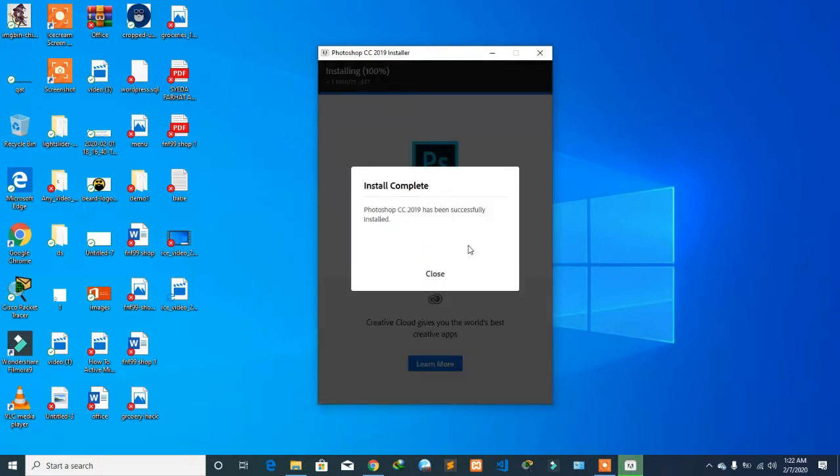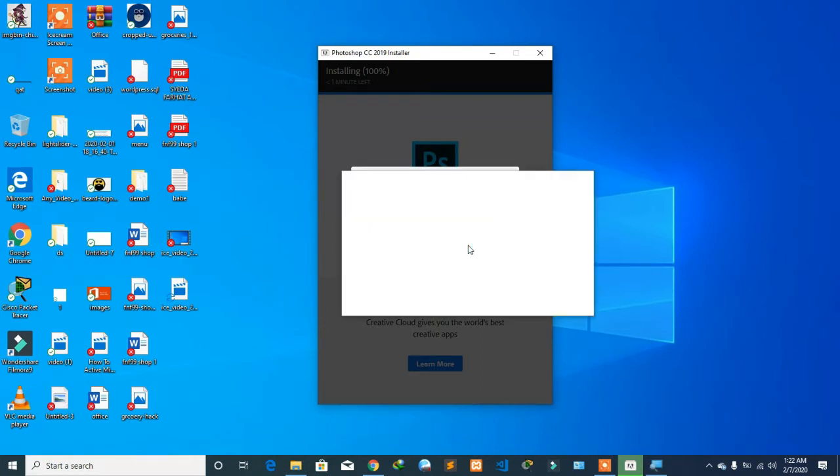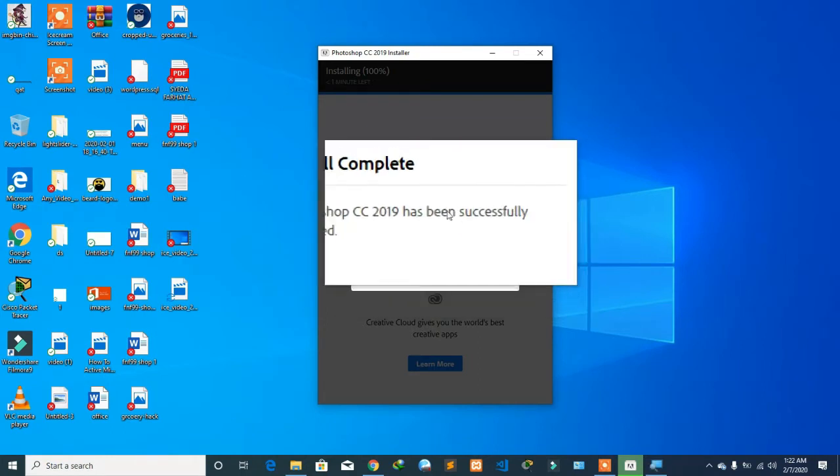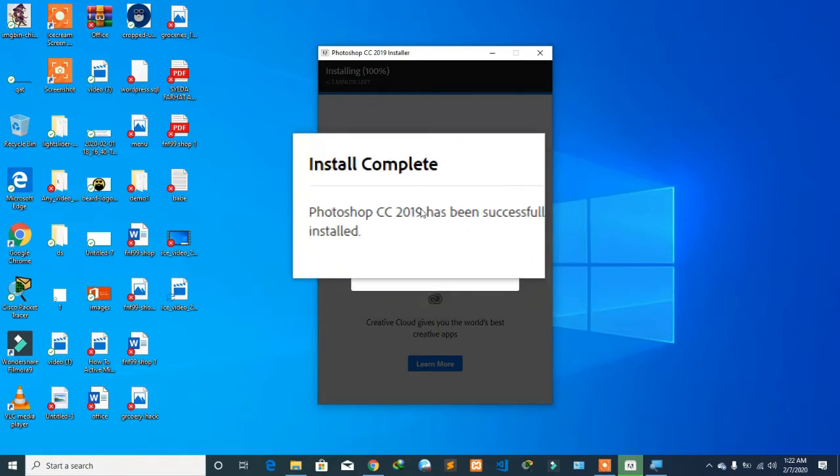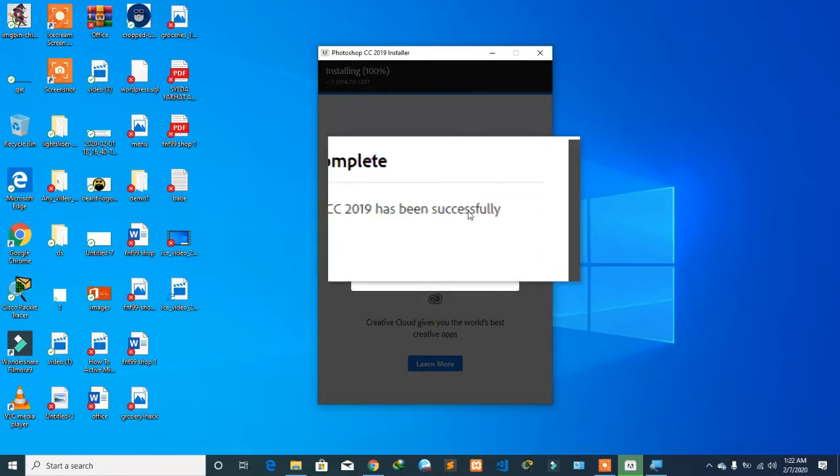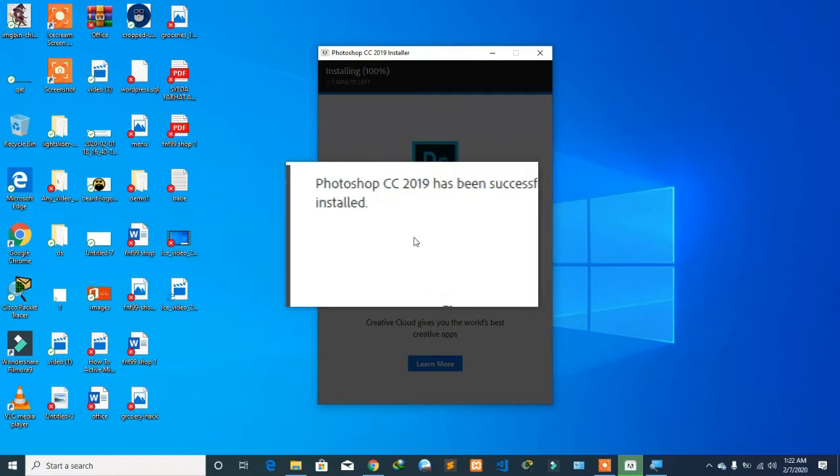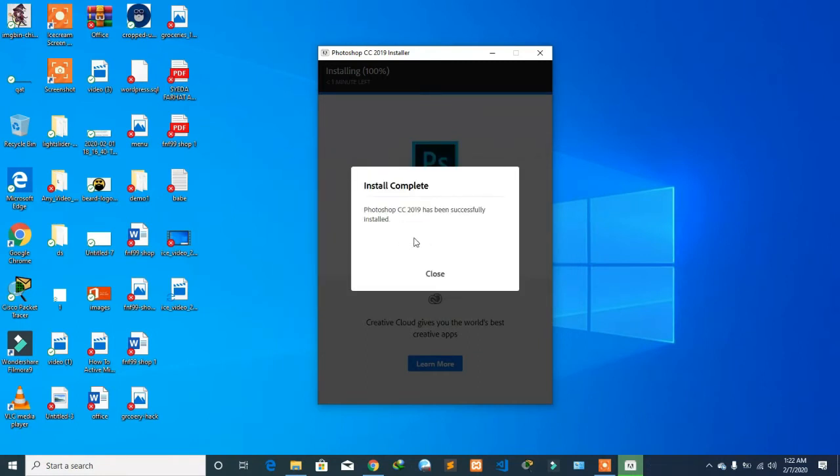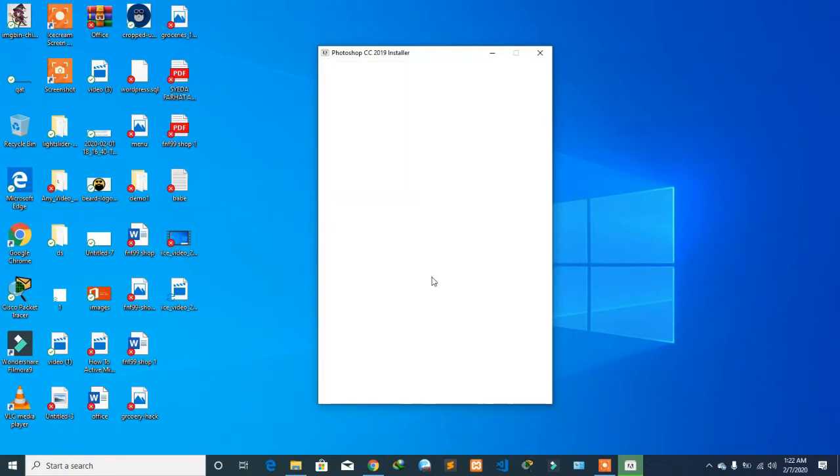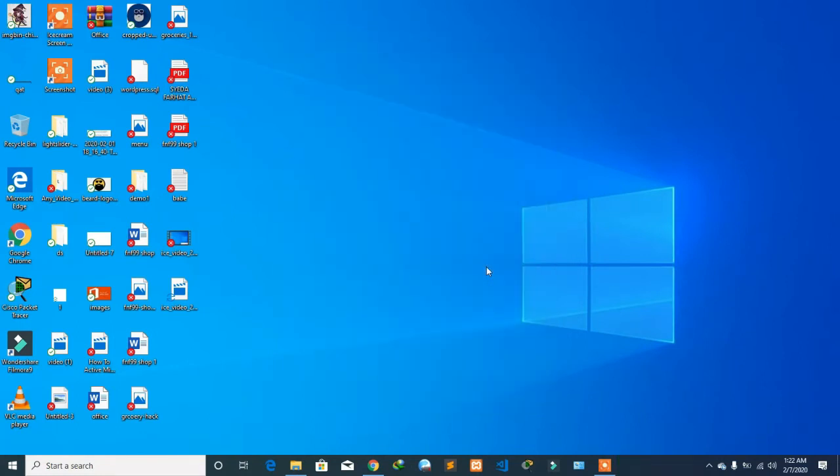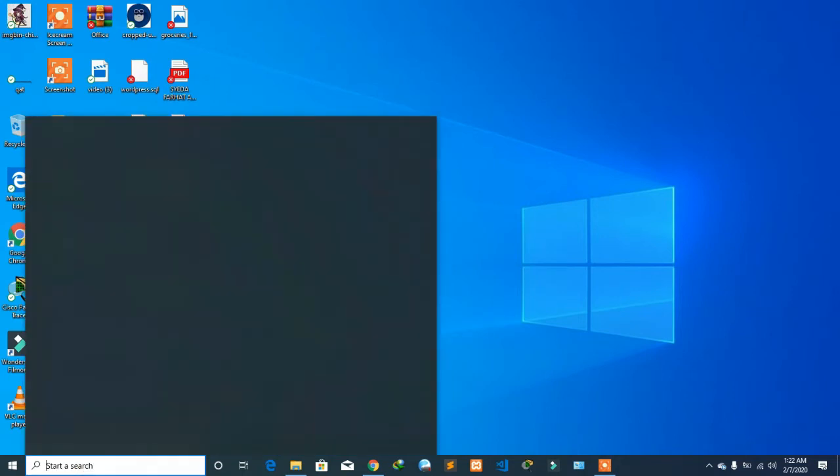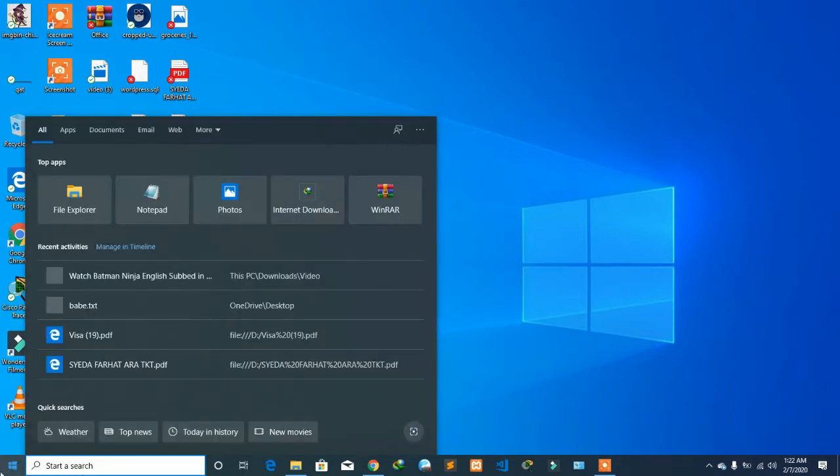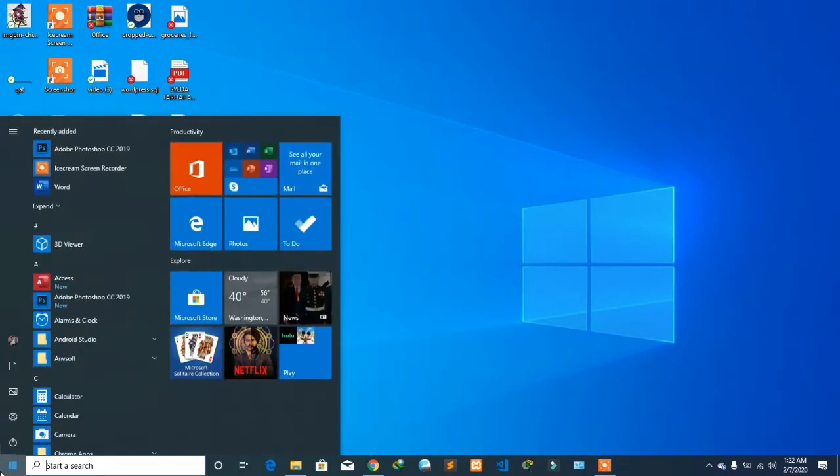After the installation is completed, you will get this message that says installation completed for Photoshop 2019 successfully. Let's click on close and go to your search bar, or you can just go to your Windows menu.